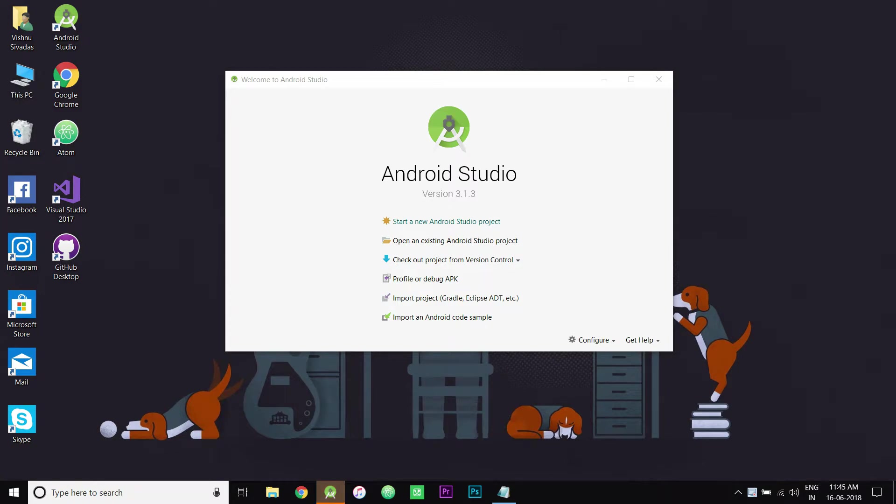So you'll be seeing how to implement an onClick listener. For this, I'll be using a new Android project.